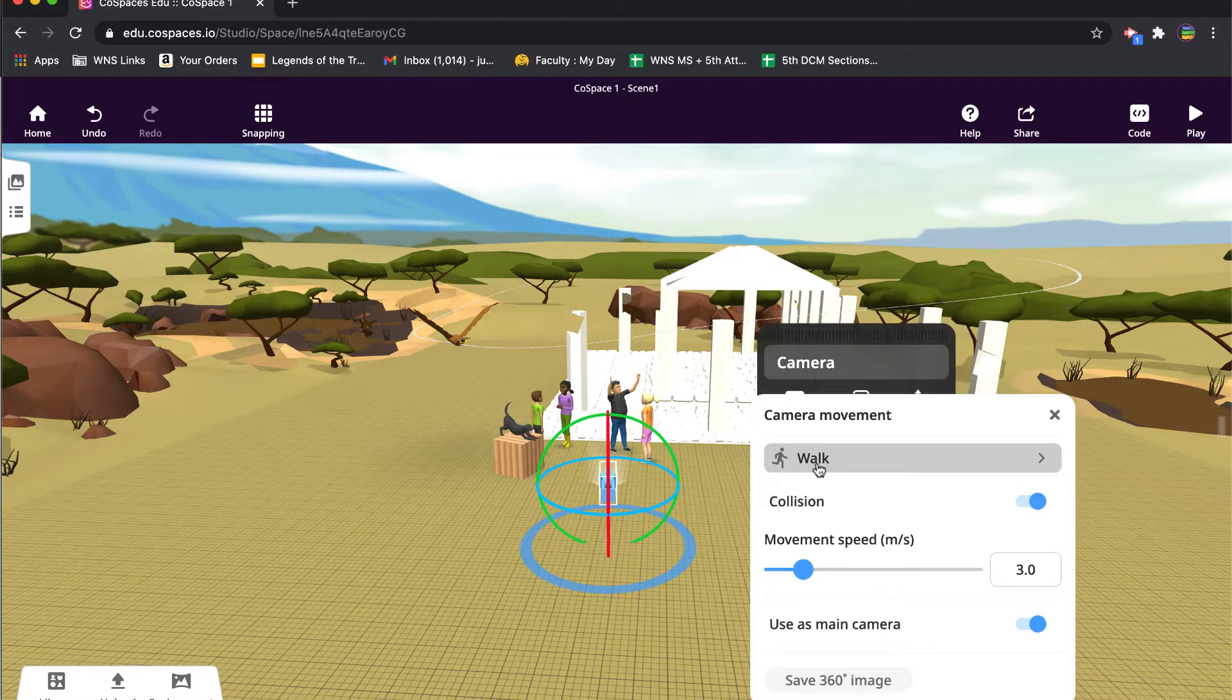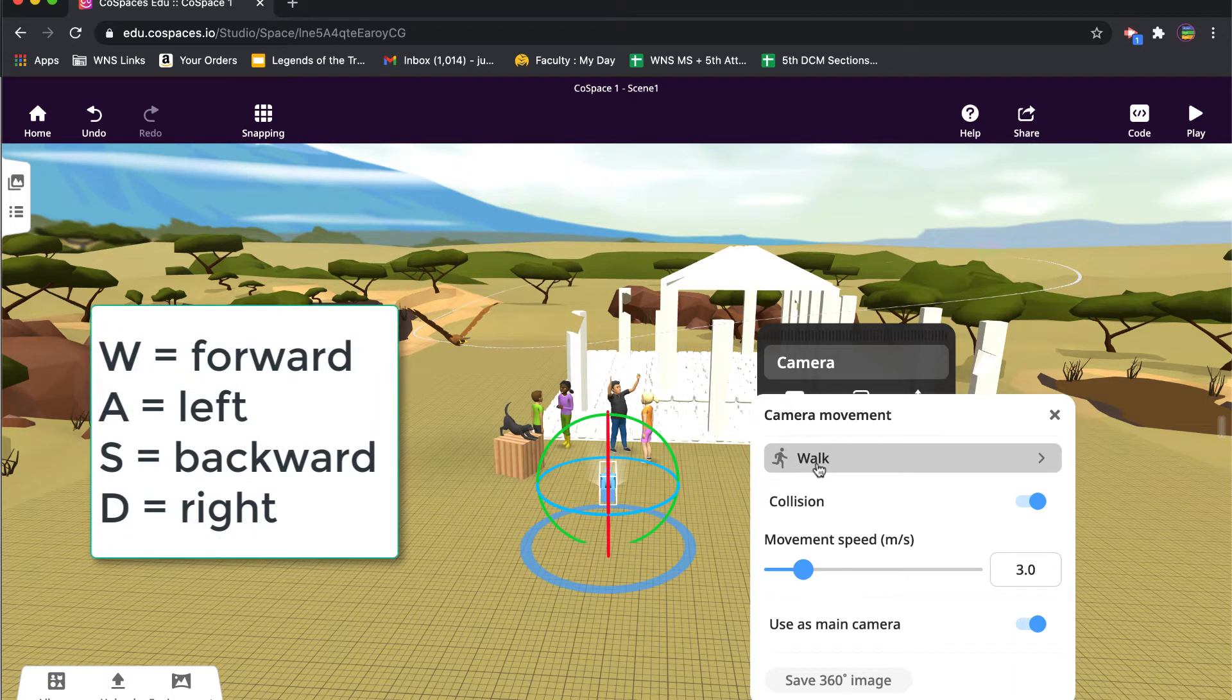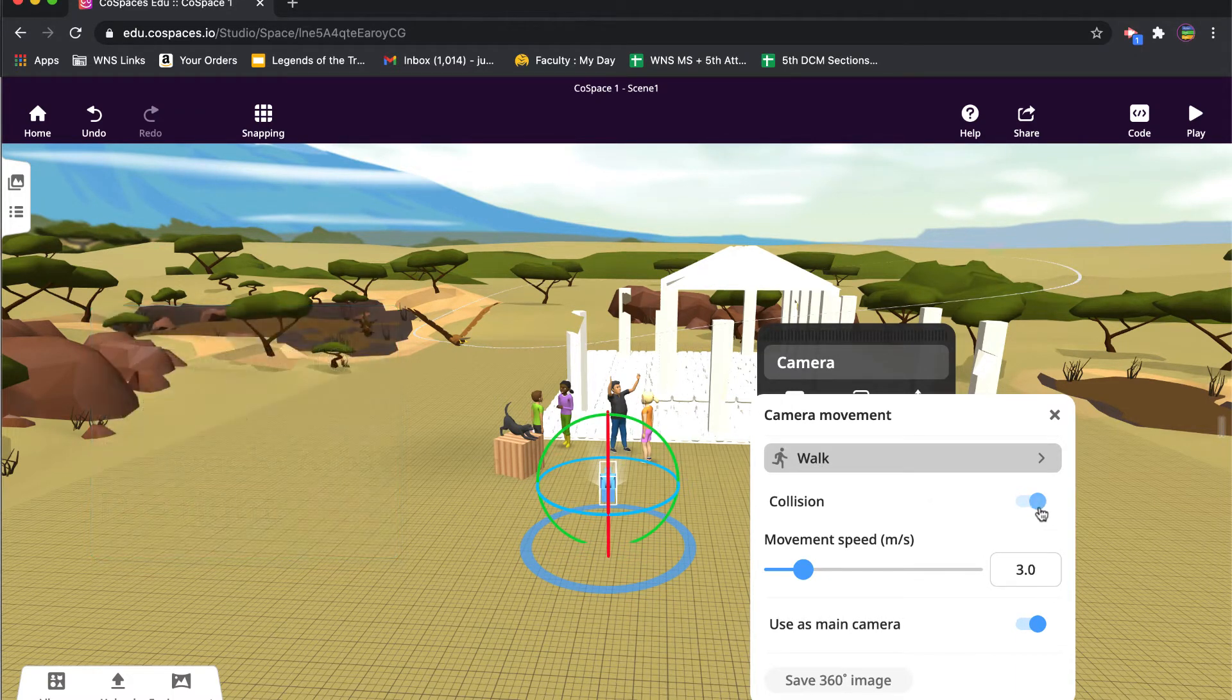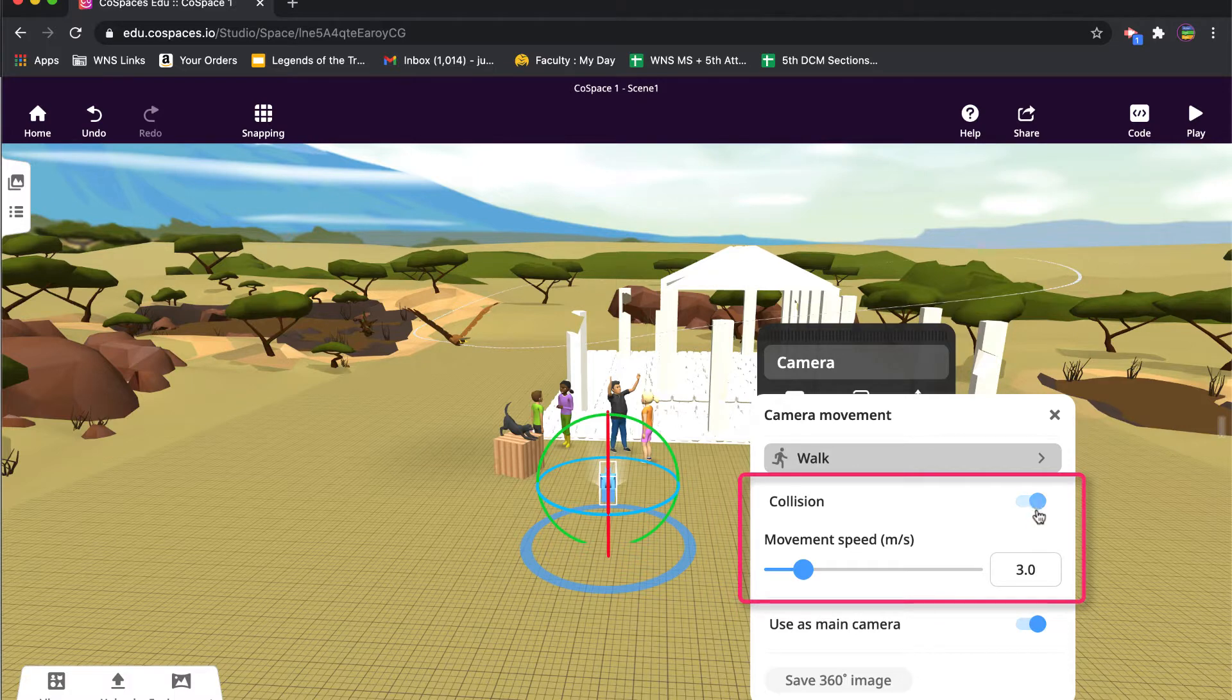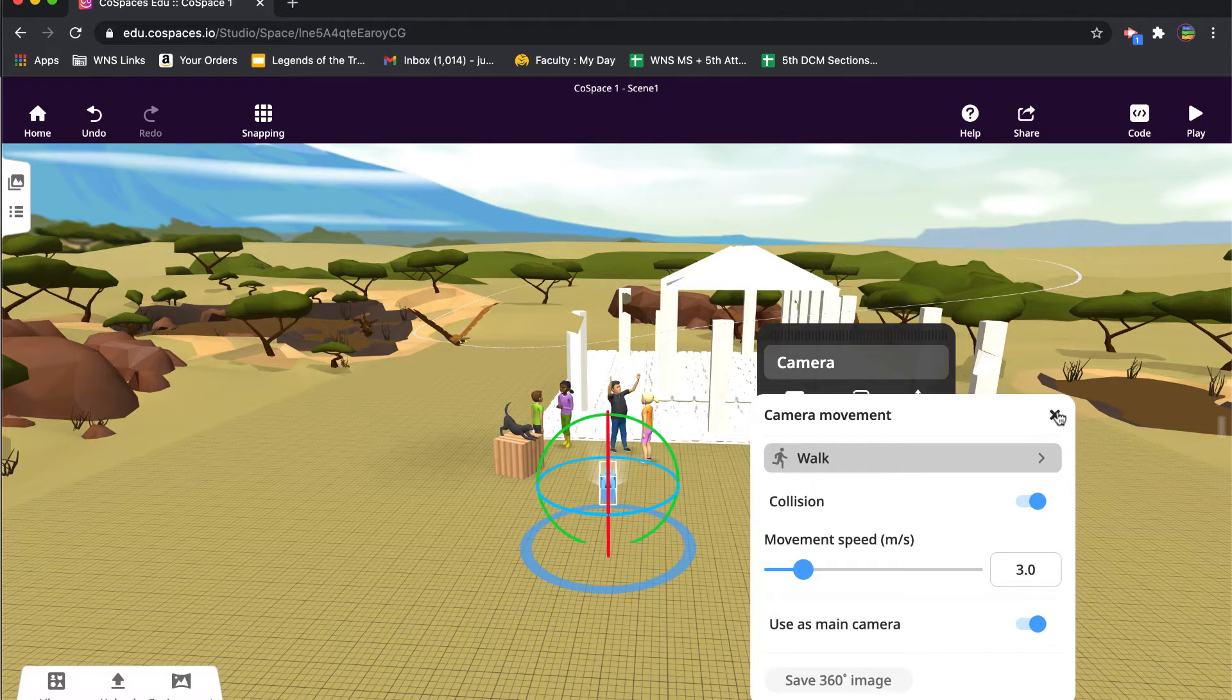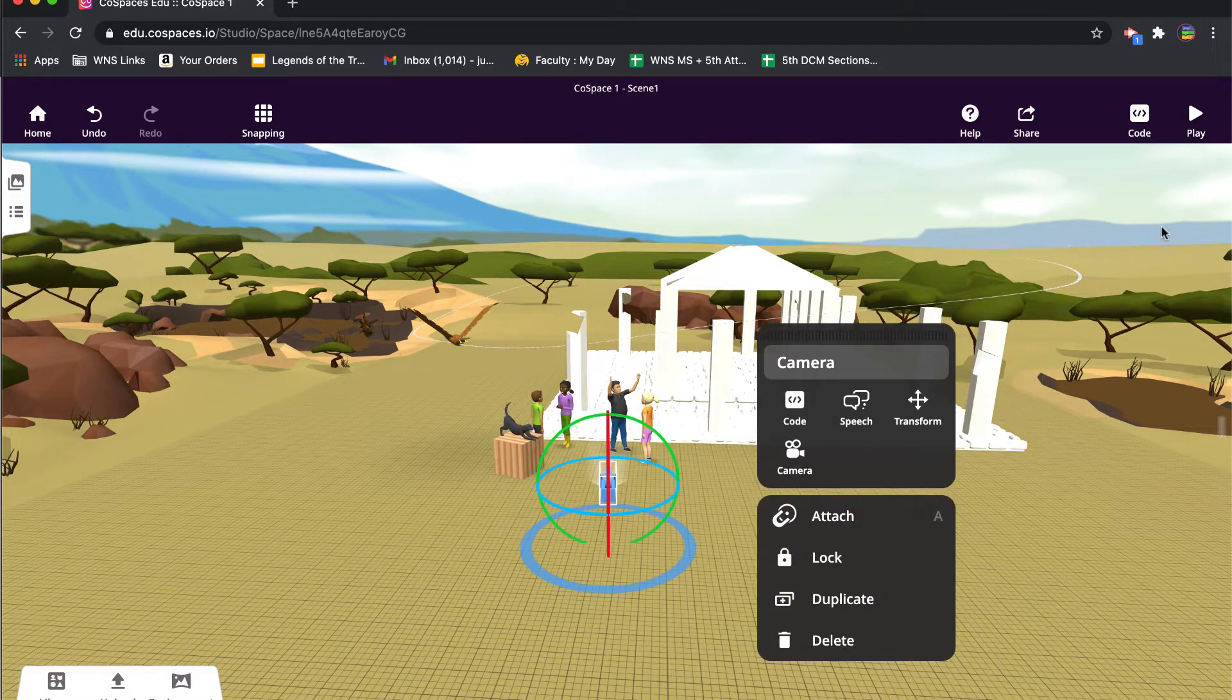They use the W, A, S, and D keys to walk around. We'll show that in a second. And then you also have a couple of other options here that I think are important. One is how fast do they walk around - we're going to leave this set at three - and then do they collide with objects or not. And we're going to also leave this set to on so that they're not walking through, for example, the Acropolis. They're actually walking on the Acropolis.